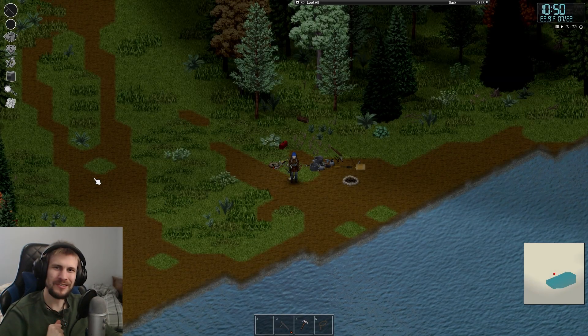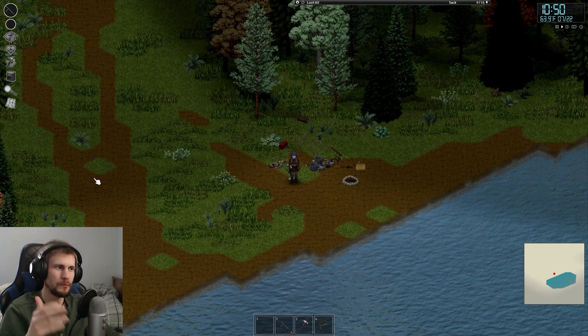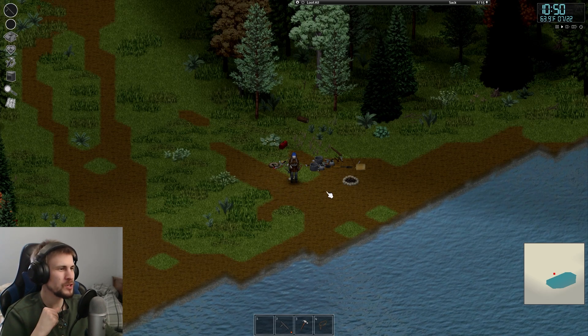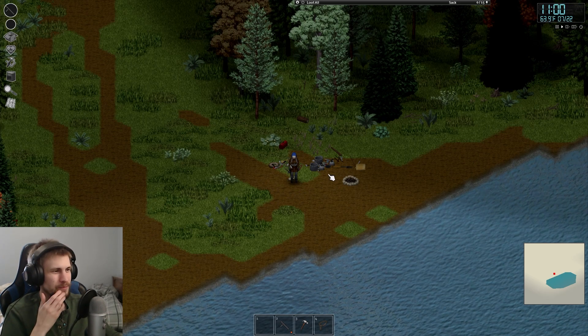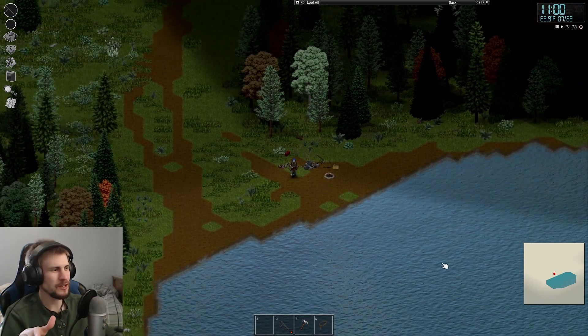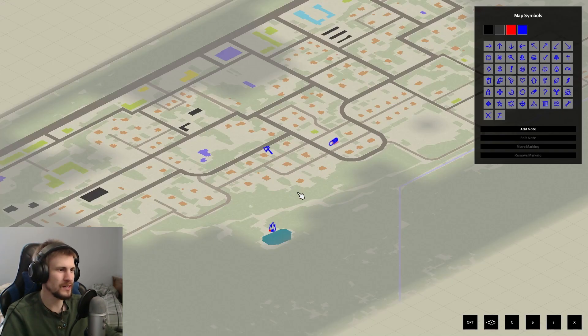Welcome back, Survivors. I'm the Survival Vis, and we return to Project Zomboid, where it's turning into Project Campboid, because last episode we got the last of the gear moved out to the lake here that we're probably going to try to set up a little base beside.